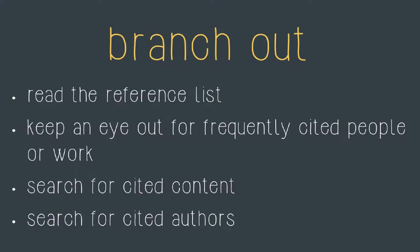In addition to looking at the articles in the reference list it's also really useful to keep an eye out for frequently cited authors as you're reading the literature. If one or two names keep coming up then it's probably really likely that those people are experts in the field.